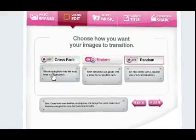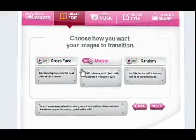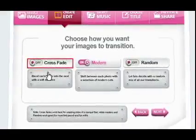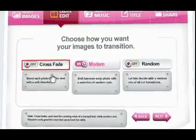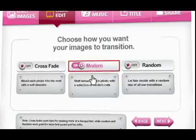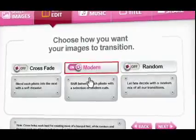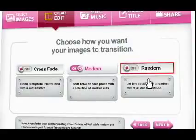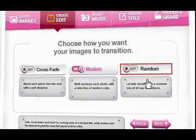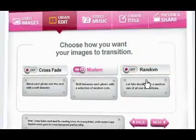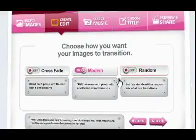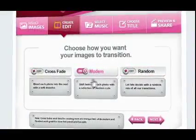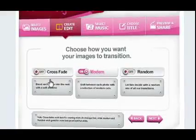There are 3 different ways your video can be edited together: Crossfades, Modern, or Random. Crossfades blend each photo into the next with a soft dissolve. Modern shifts between each photo with a selection of contemporary cuts, and Random uses an assorted mix of all our transitions to make your video completely unique. If you're creating a fast-paced video, Modern and Random may work best, but if you're creating more of a tranquil feel, Crossfades might be your best option.